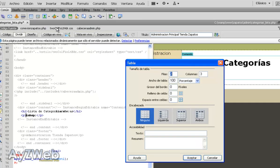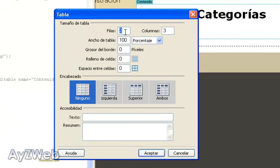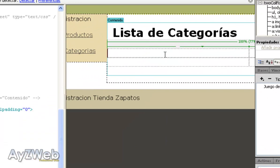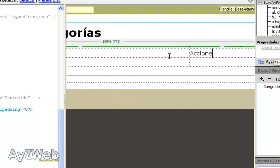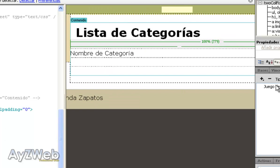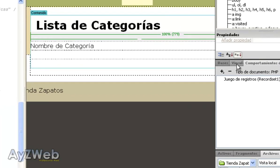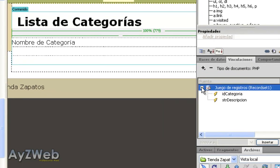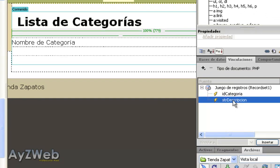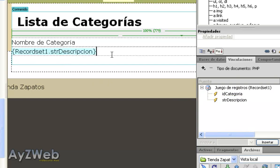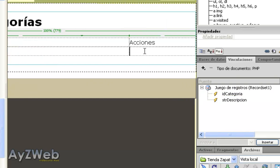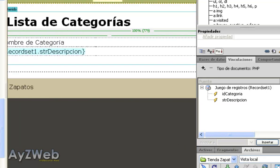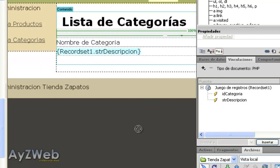As you can see it creates a lot of code in the left side without having to type anything. Next thing, we insert a table with two lines and a couple of columns for the description and the actions. In the first column we write Category Name, and in the second, Actions. In the right side we unfold the record set 1, the query we have just made, and we drag str description to the corresponding place. And here in Actions we can write Edit.